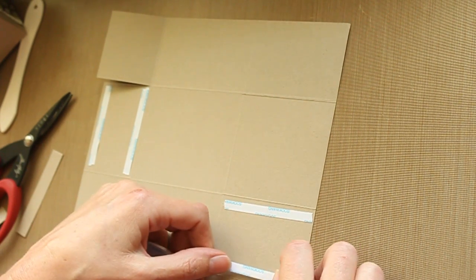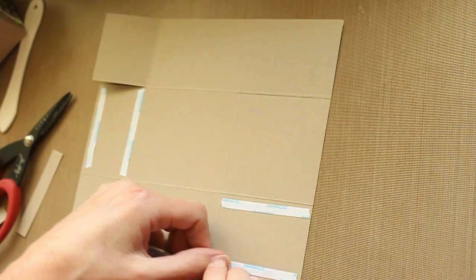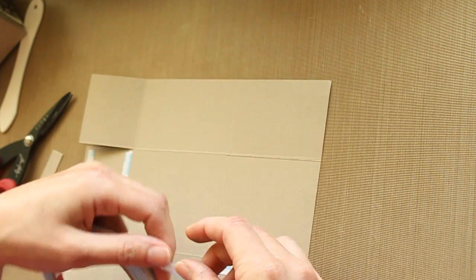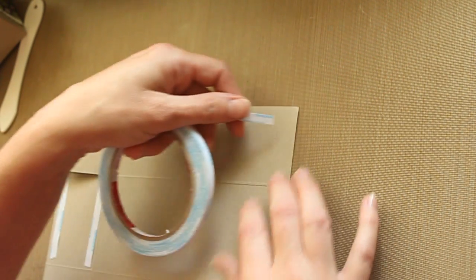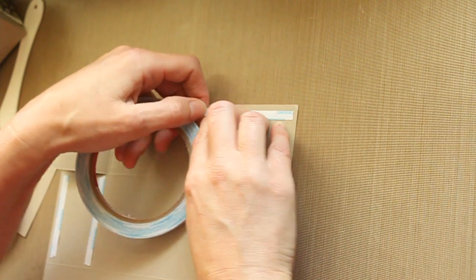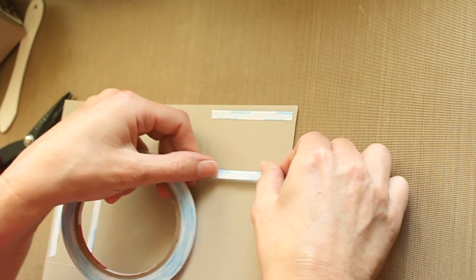You can fold those down which I will do in my sample, but you could also cut these two off because you don't really need them. The center pieces will be your handle.